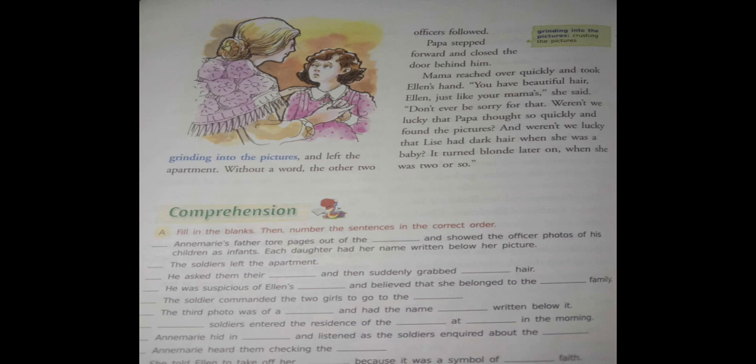Mama reached over quickly and took Ellen's hand. Mama, which is the first time, Ellen's hand came to her. You have beautiful hair, Ellen, just like your mama's. And she said, don't ever be sorry for that. Weren't we lucky that Papa thought so quickly and found the pictures? Aren't we lucky that Lizzie had dark hair when she was a baby? It turned blonde later on when she was two or so.